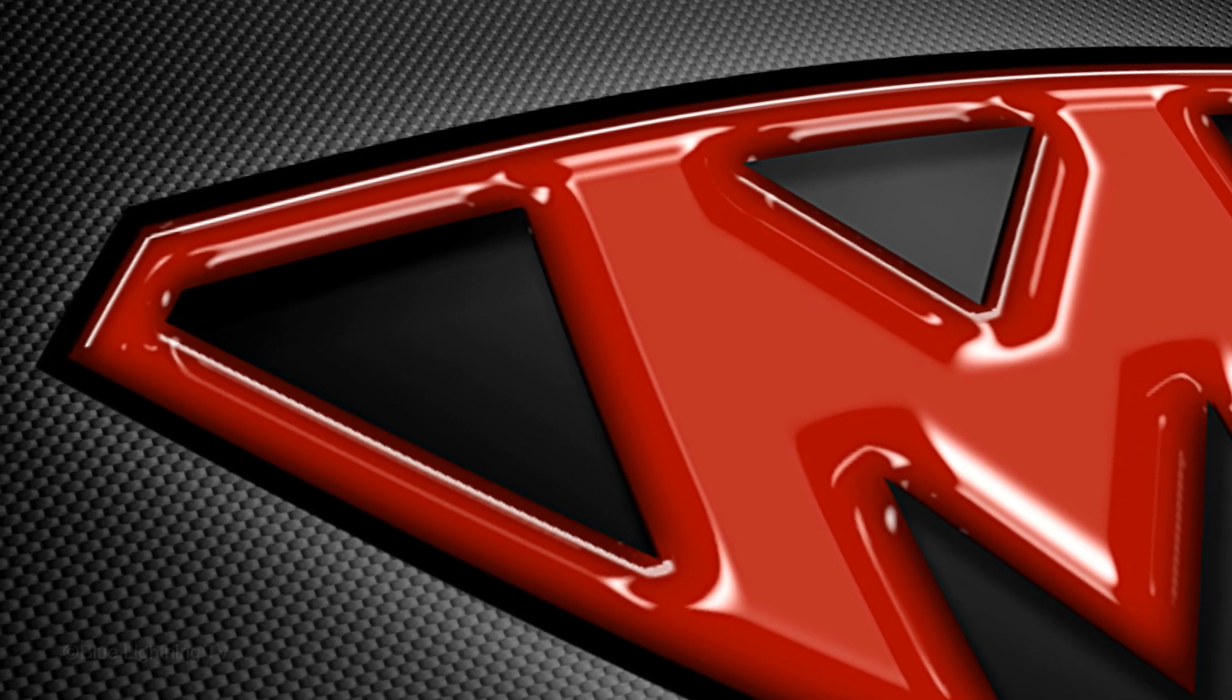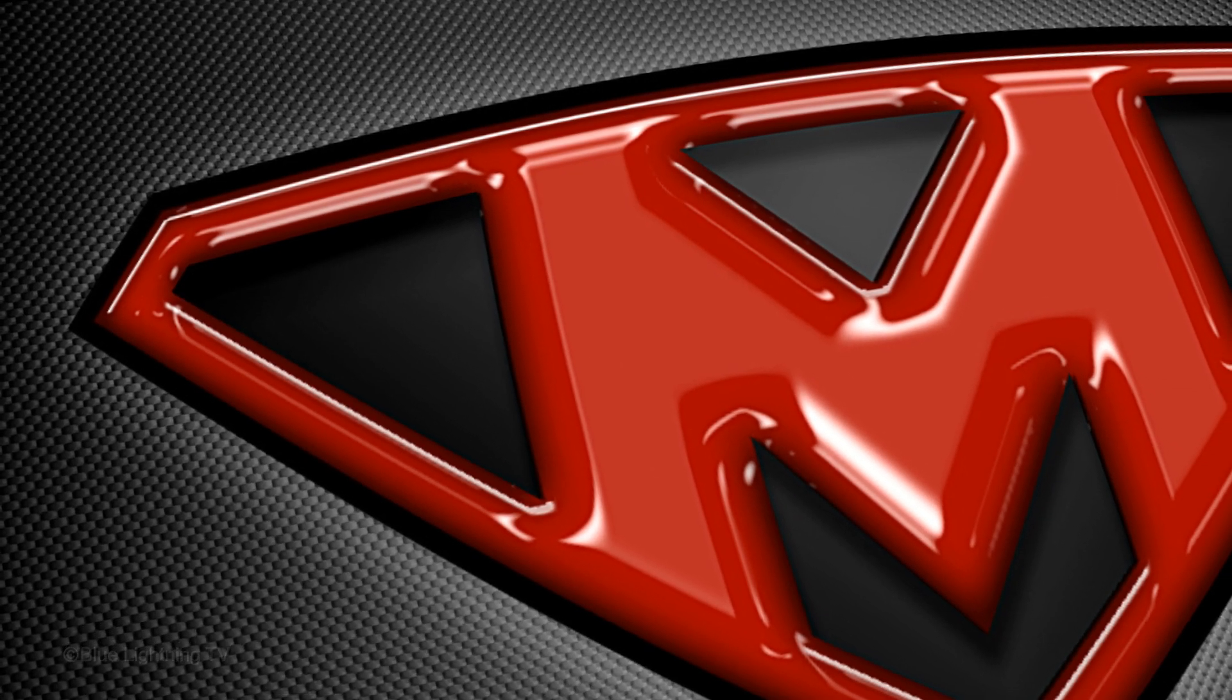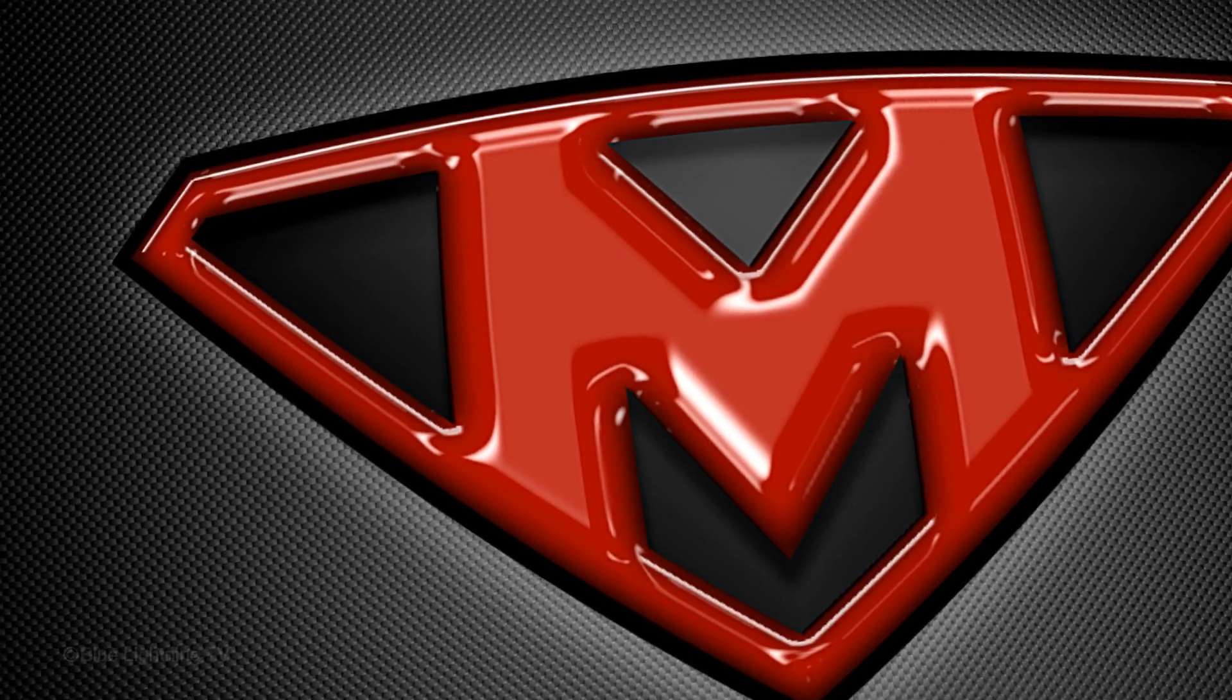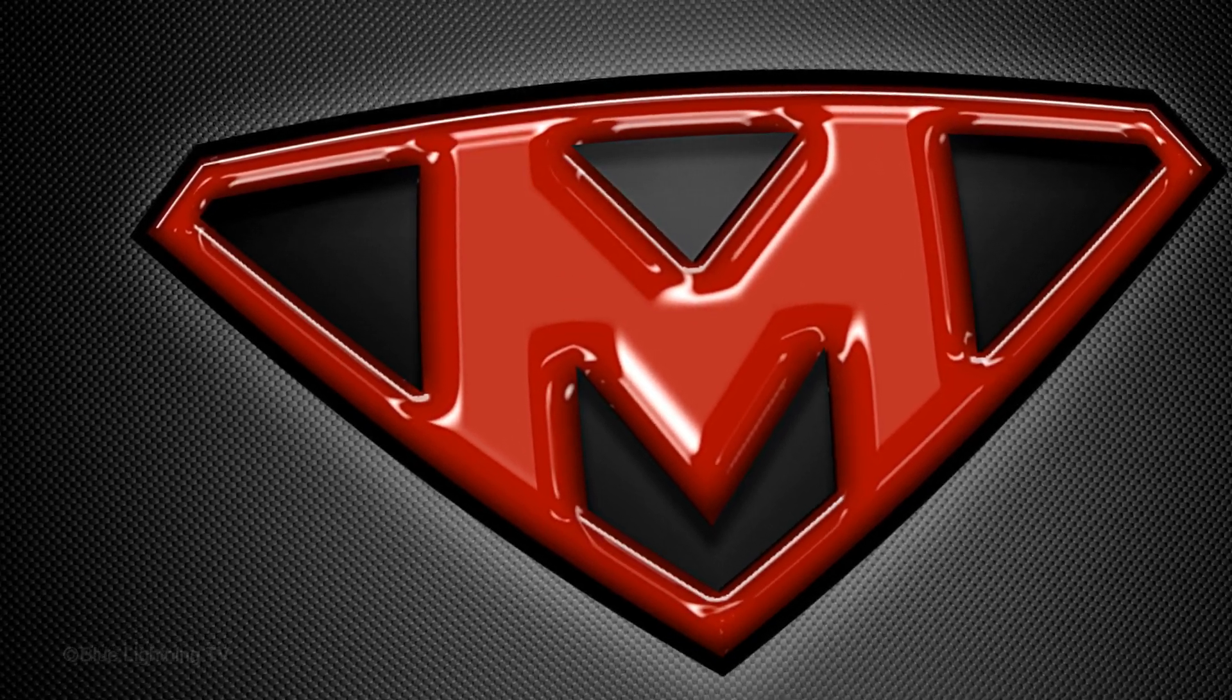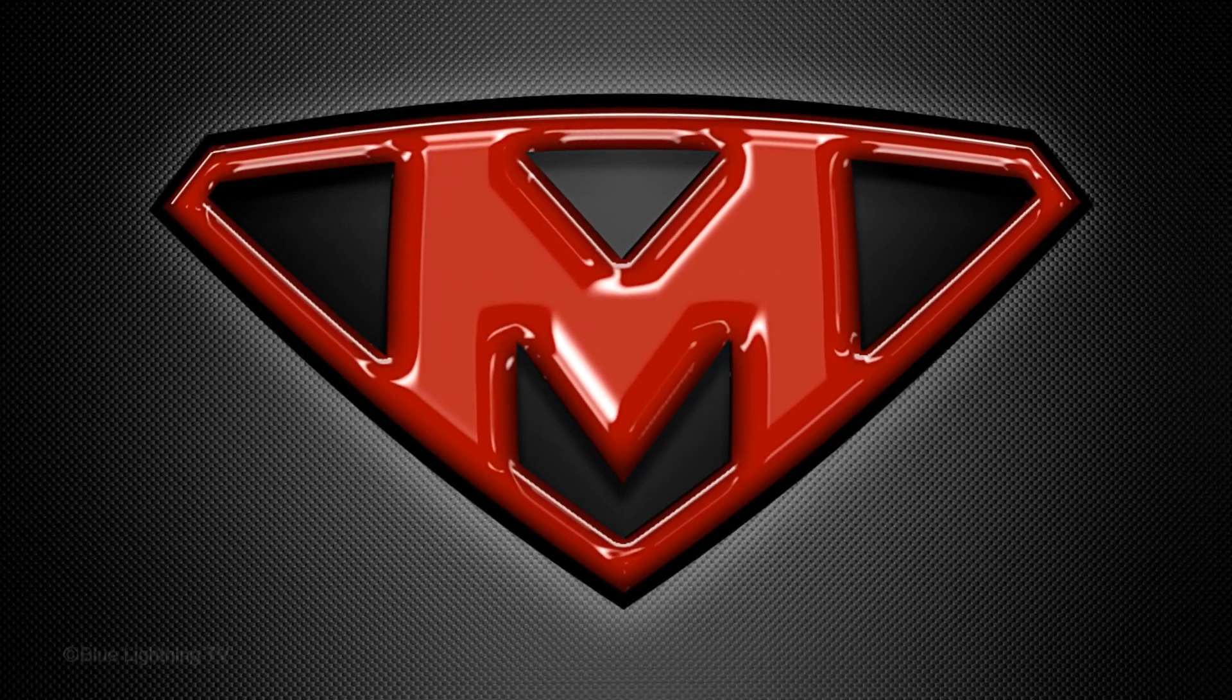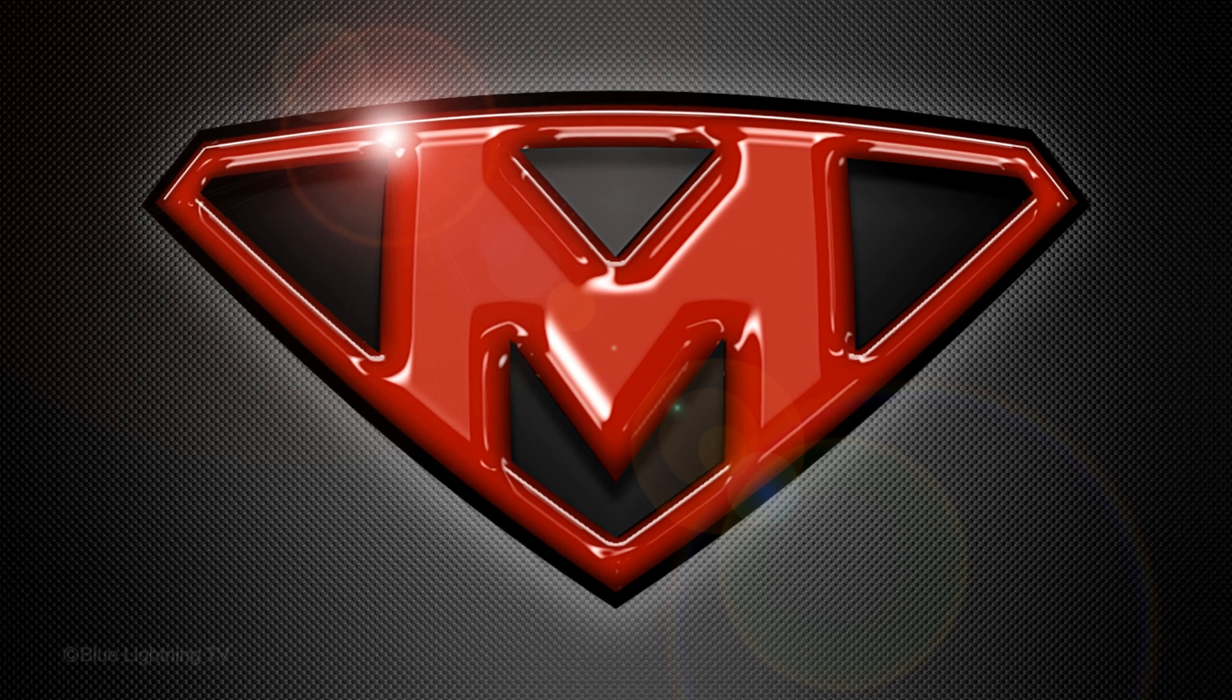Hi. This is Marty from Blue Lightning TV. I'm going to show you how to create this powerful, superhero-style emblem of a letter from scratch.